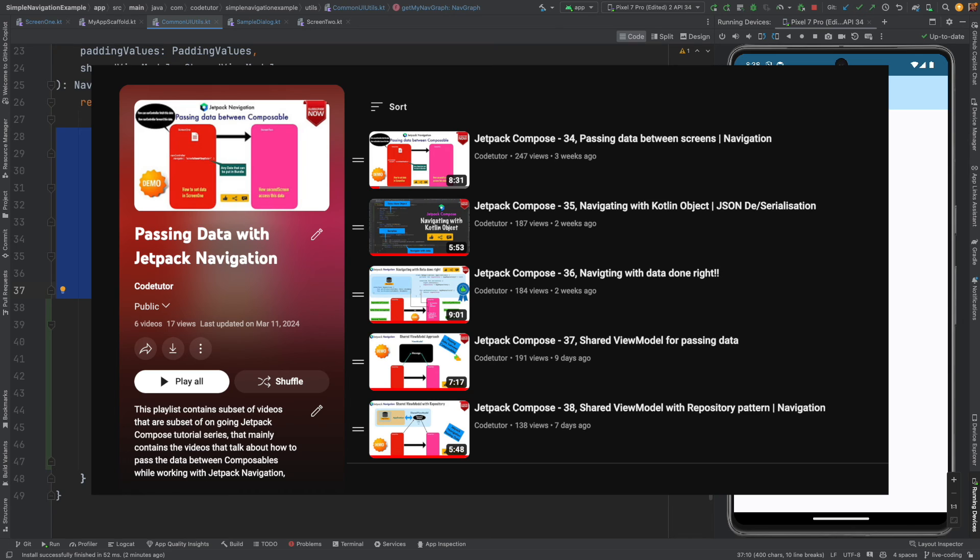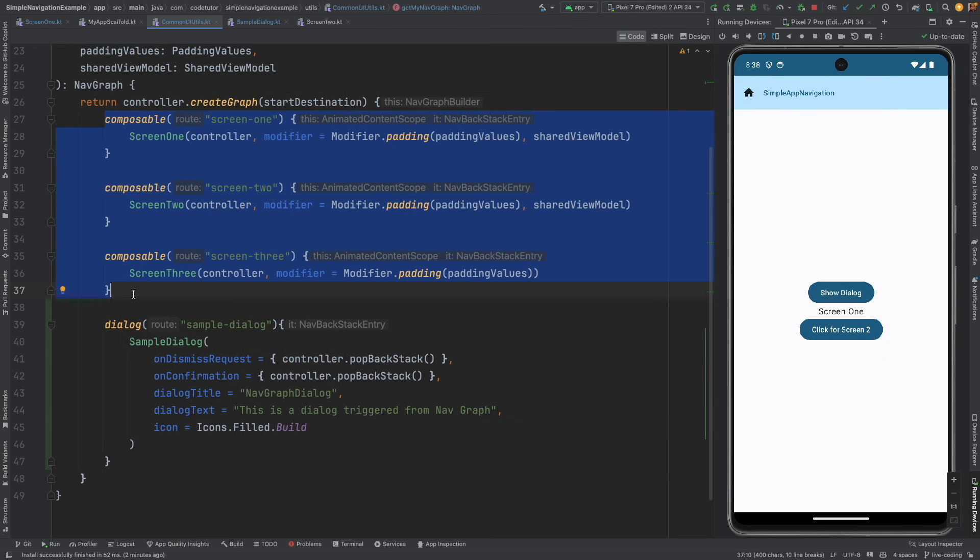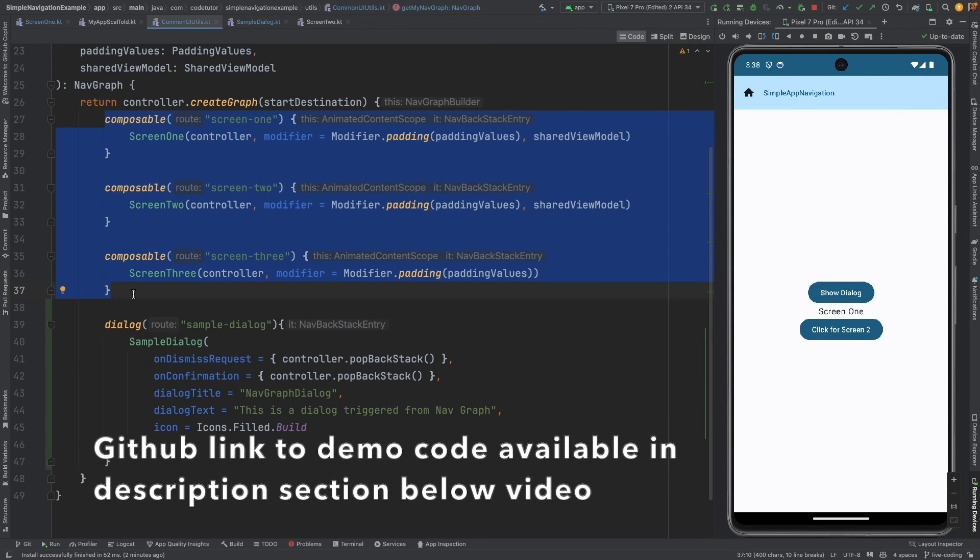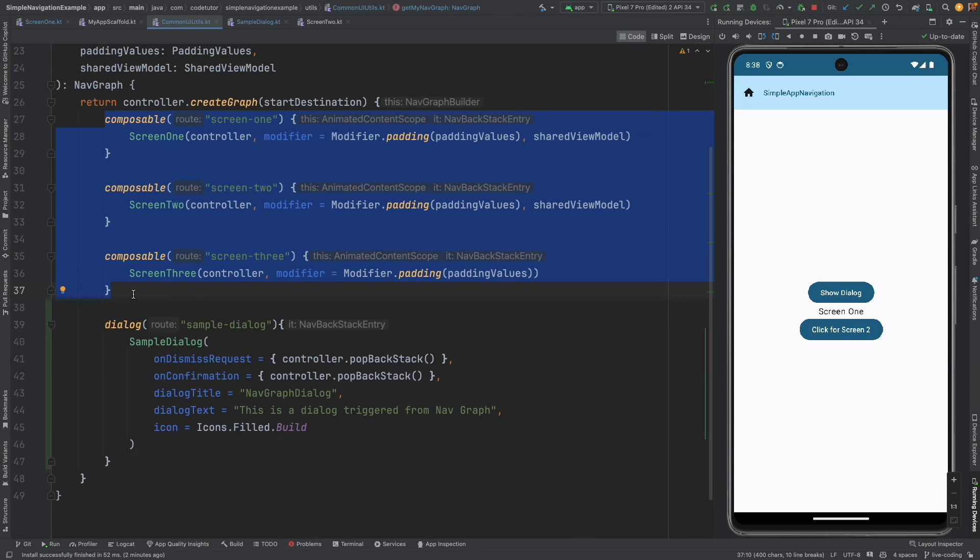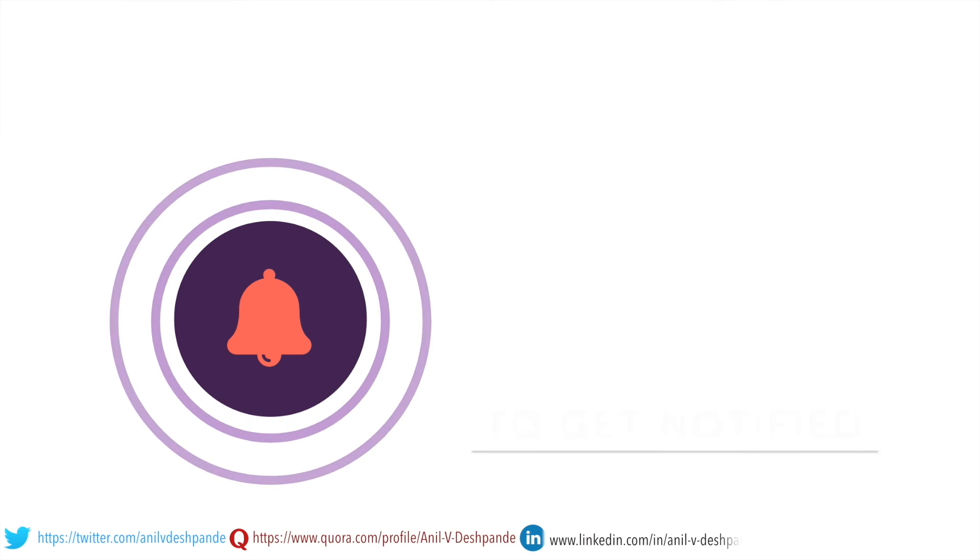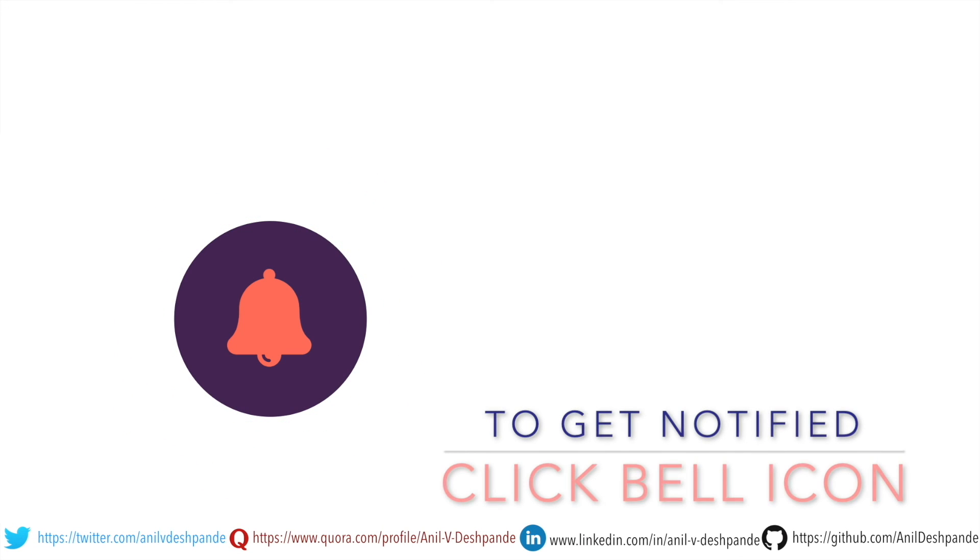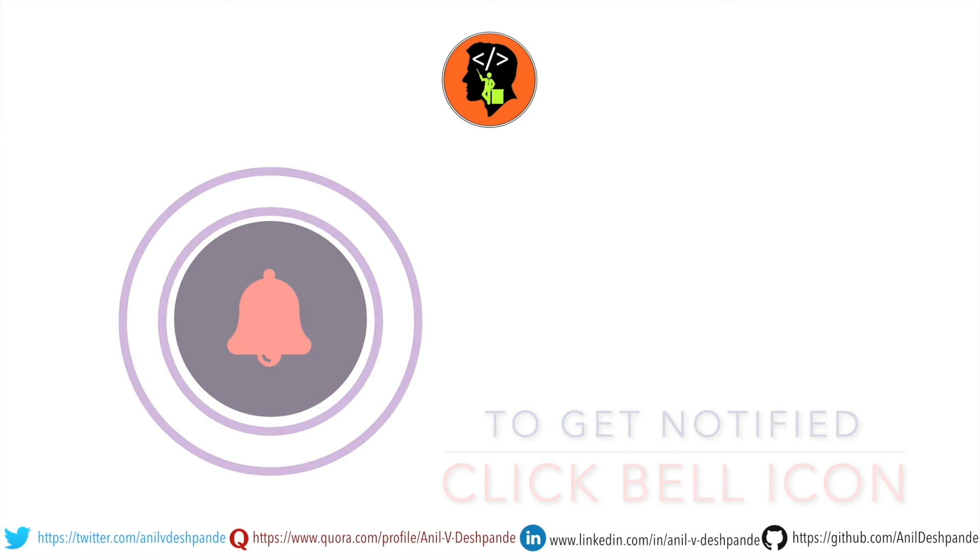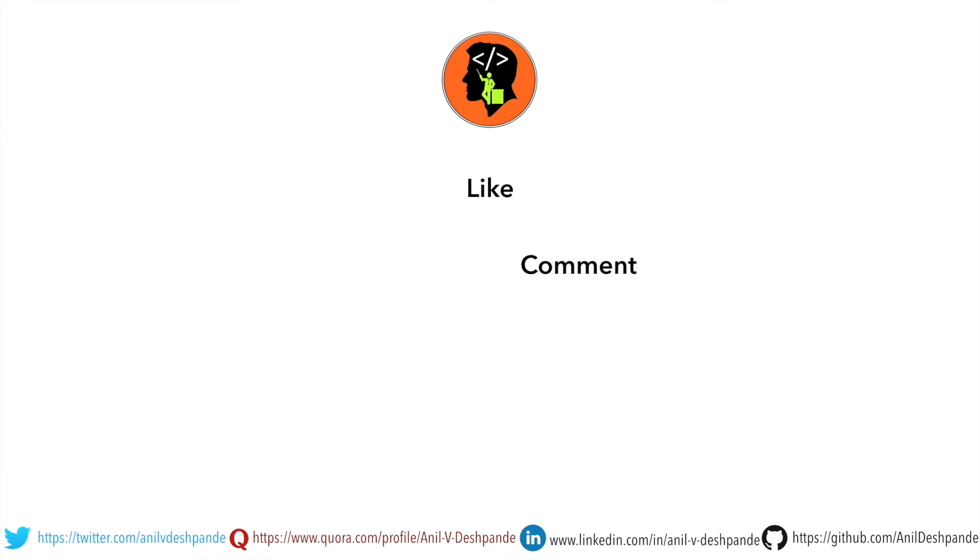So that's it about the dialog navigation, in the next video we will meet with another new topic. That brings us to the end of this particular video, don't forget to like comment share the video and subscribe to the channel. Take care, bye.